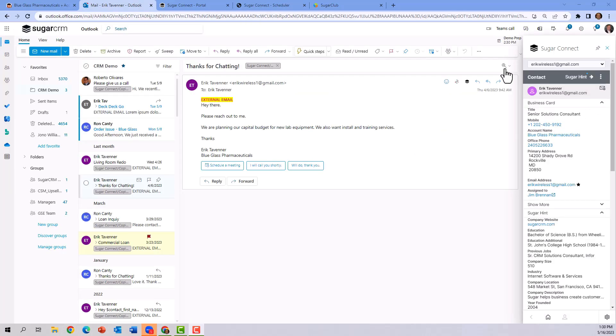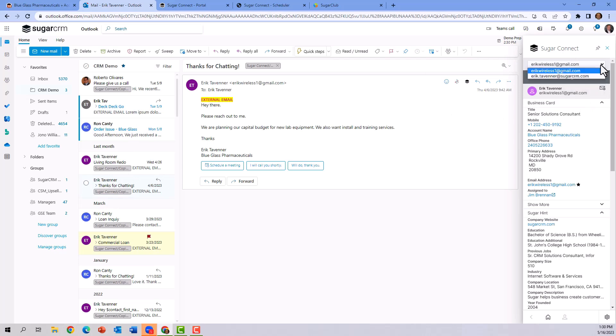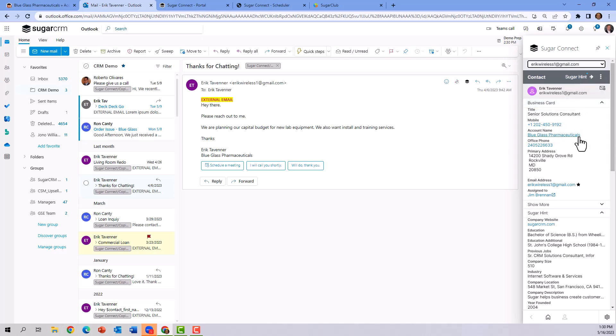So in review, what can we do with Connect? By clicking on an email, it automatically looks up the corresponding email address or email addresses, if there's more than one, to determine how to present to you the contact or contacts that are linked in this email.